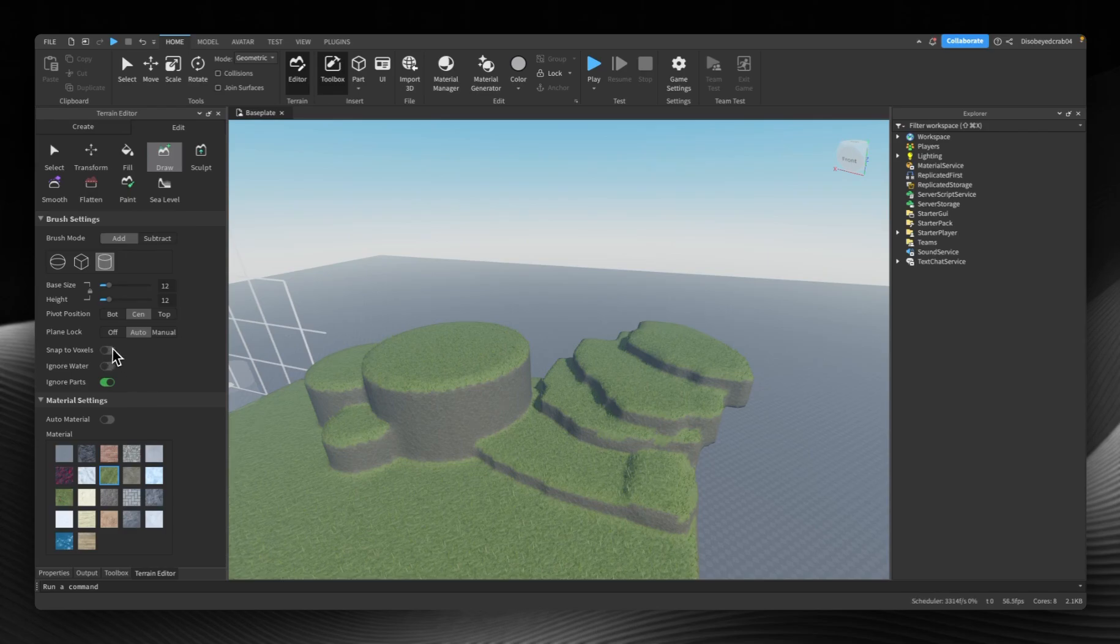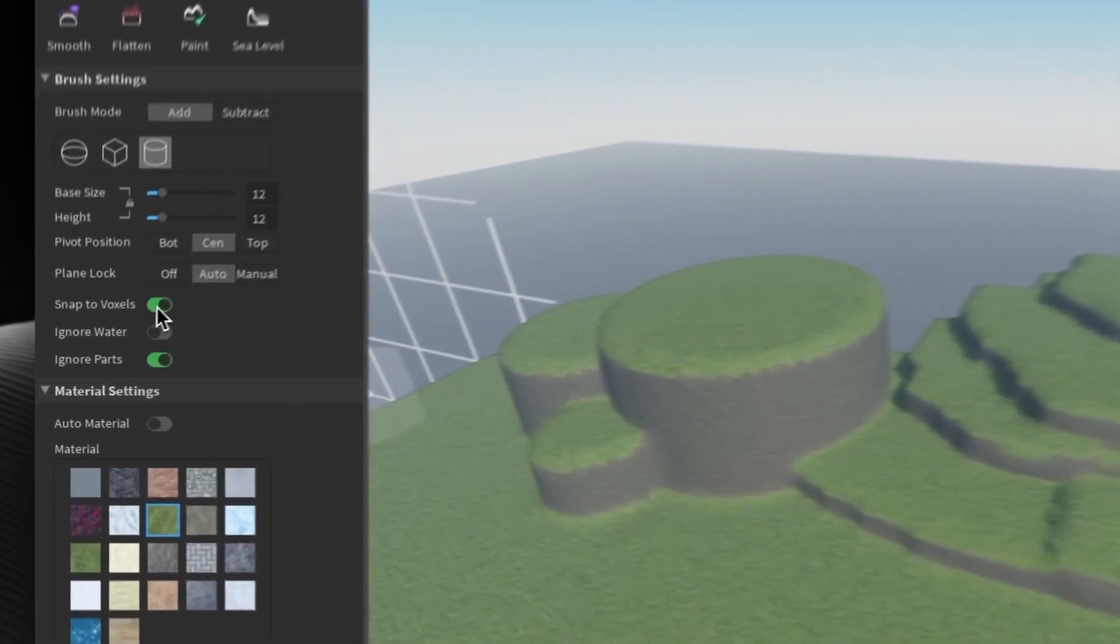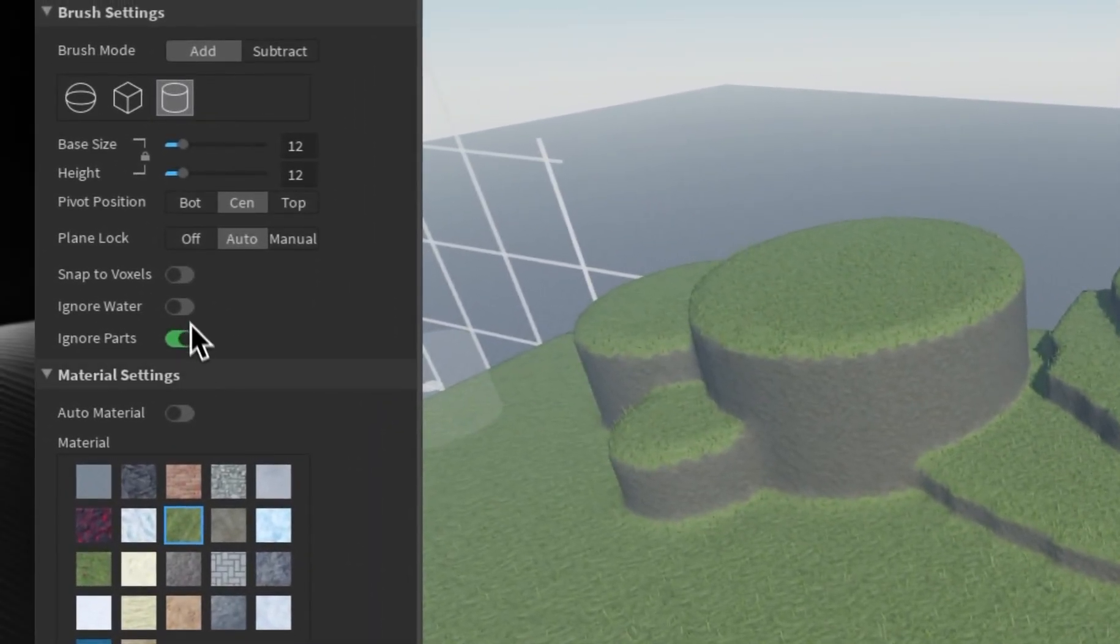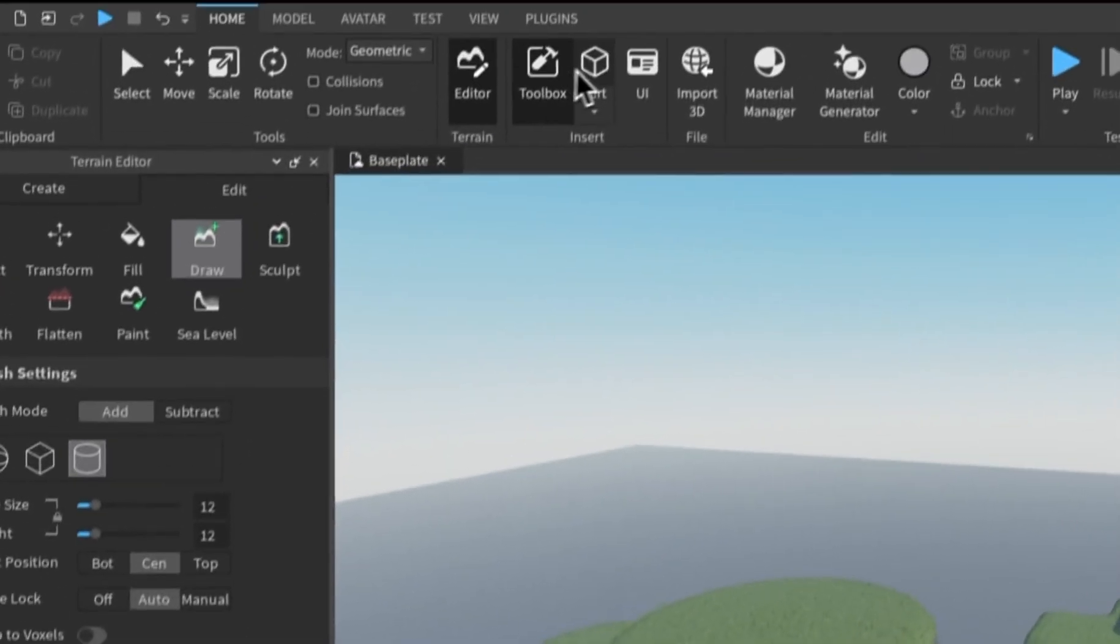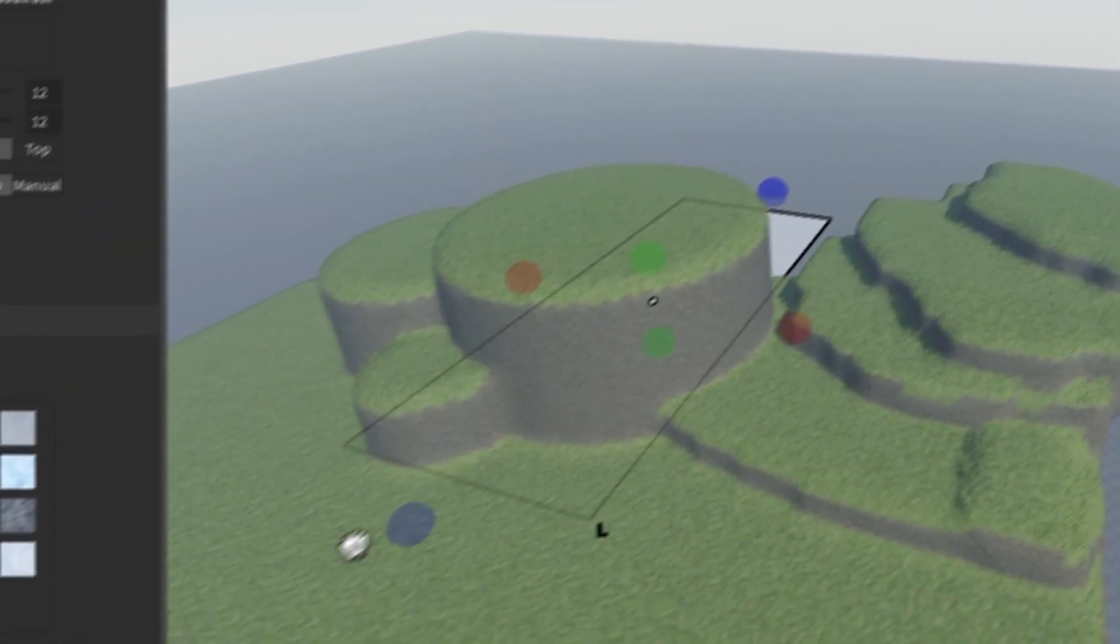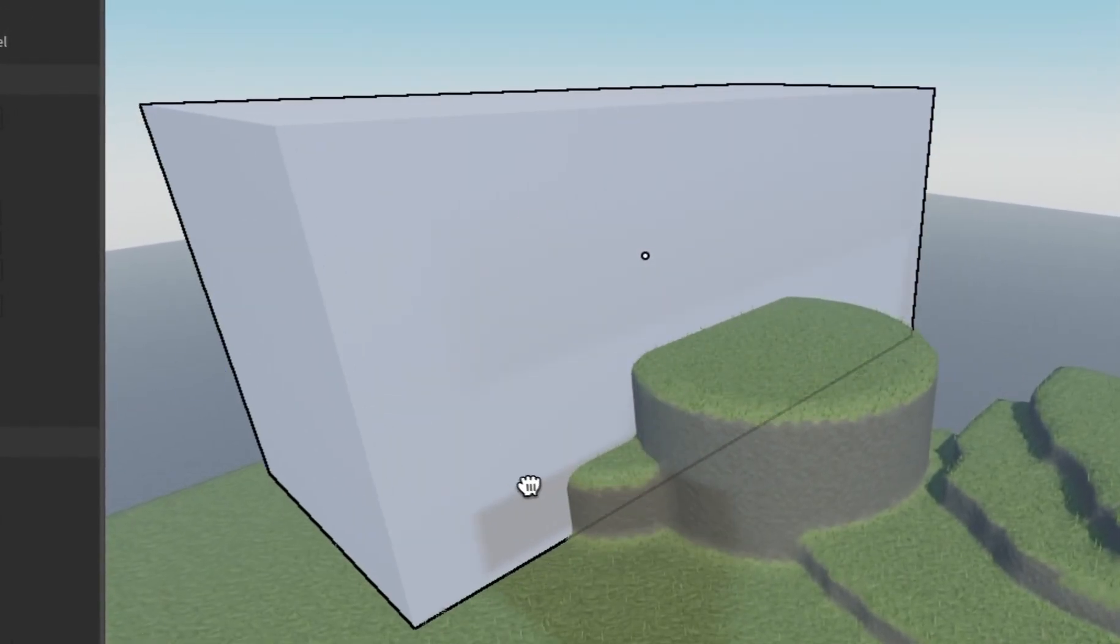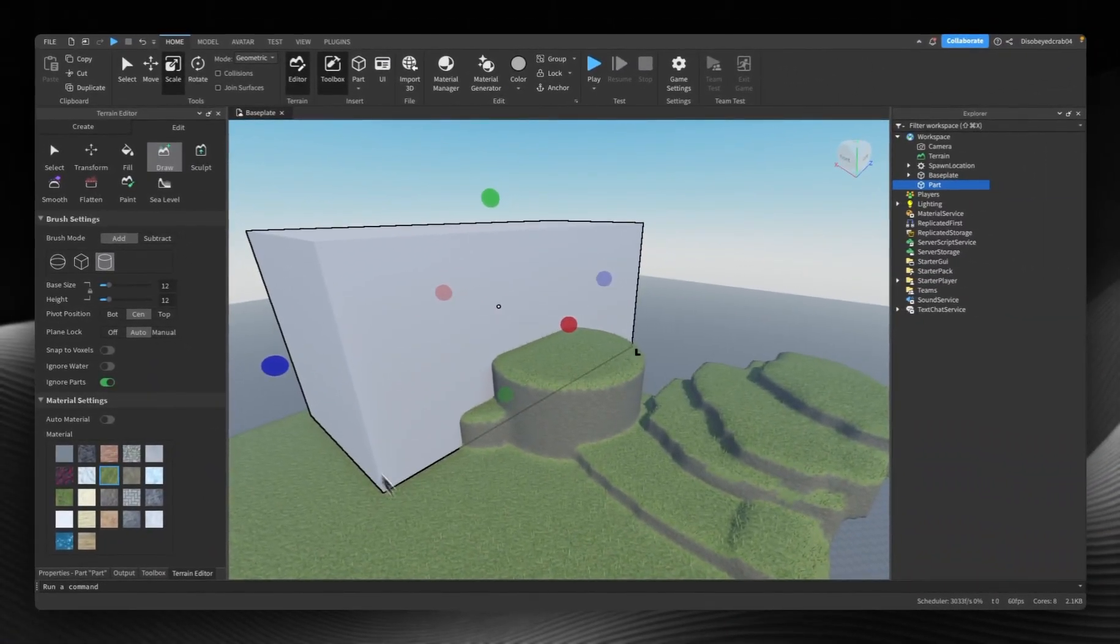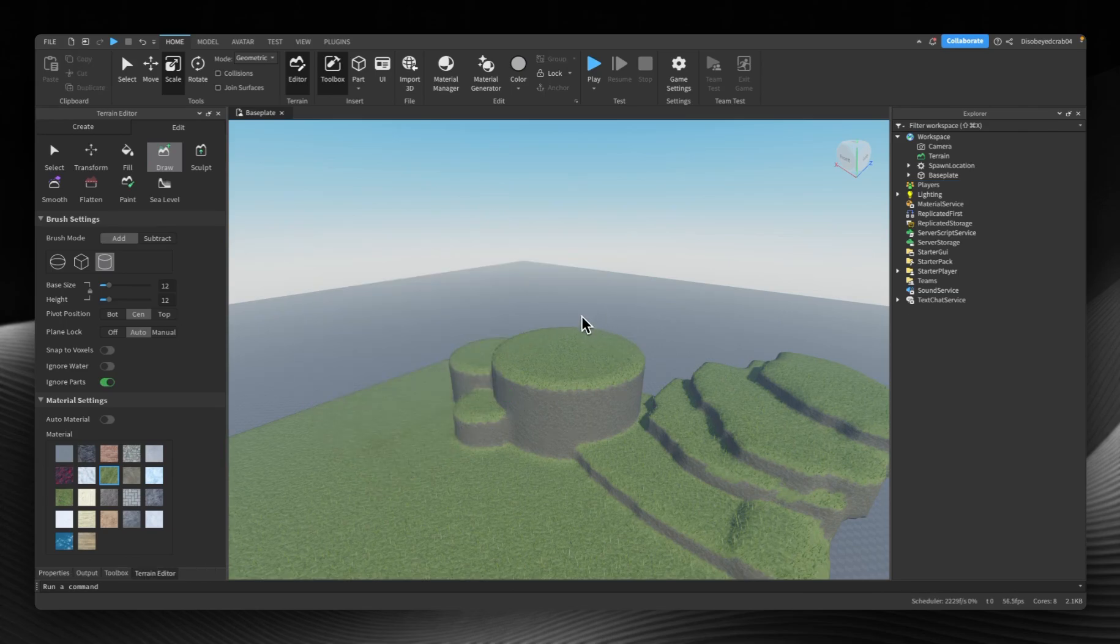We also have these other things: snap to voxels, which just snaps it to a certain position, not needed at all. Ignore water can be useful, especially if you're working with areas that look like sea. Ignore parts is quite useful. If you have a part here and I scale this up, we can use ignore parts and then it will just draw directly through the part rather than getting locked onto it.